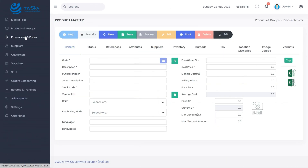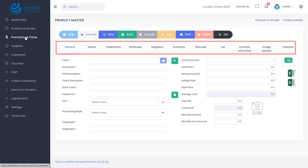You can see several tabs in the product master window. These tabs are: General, Status, References, Attributes, Suppliers, Inventory, Barcode, Tax, Location Wise Price, Image Upload, and Variance.